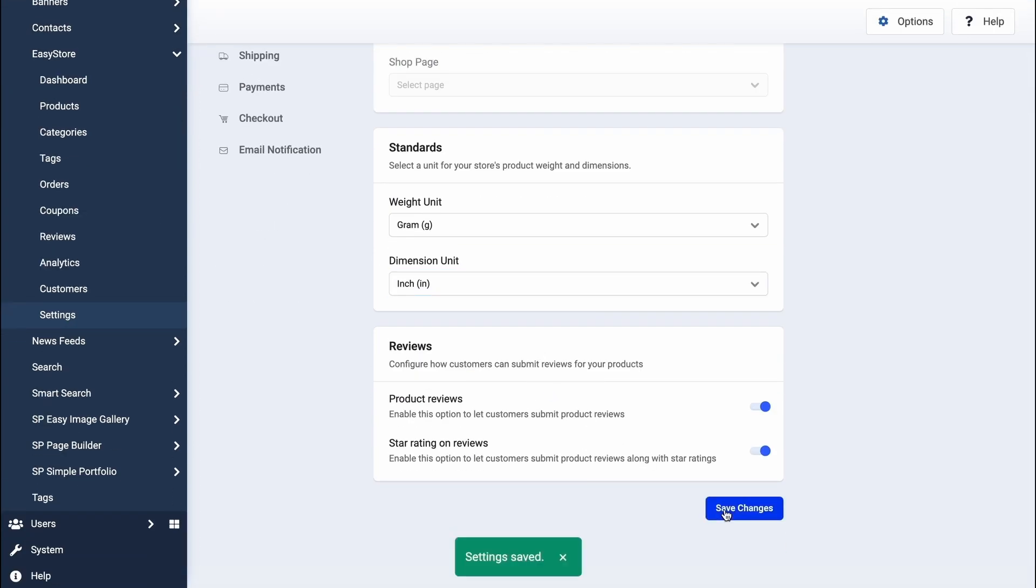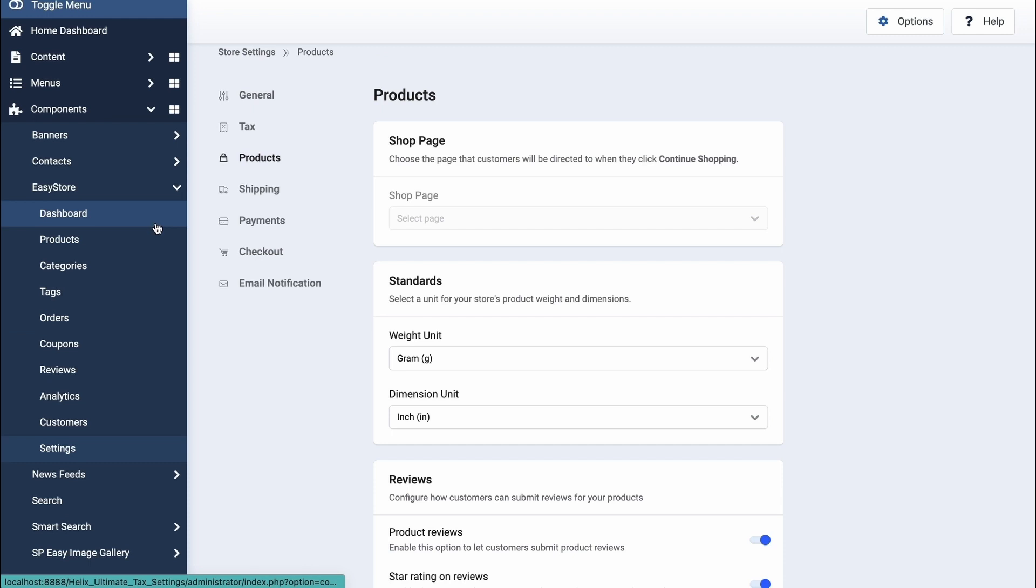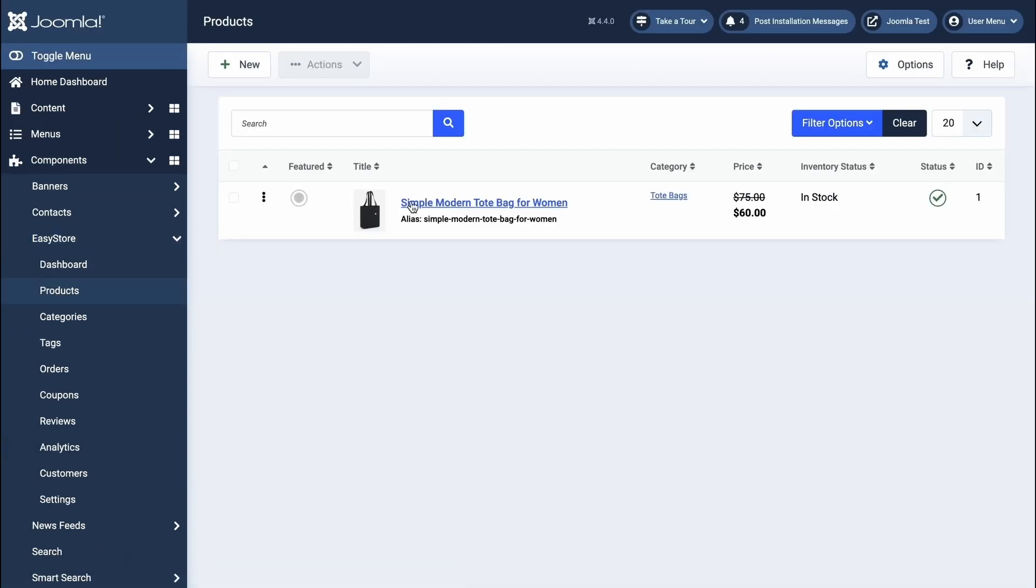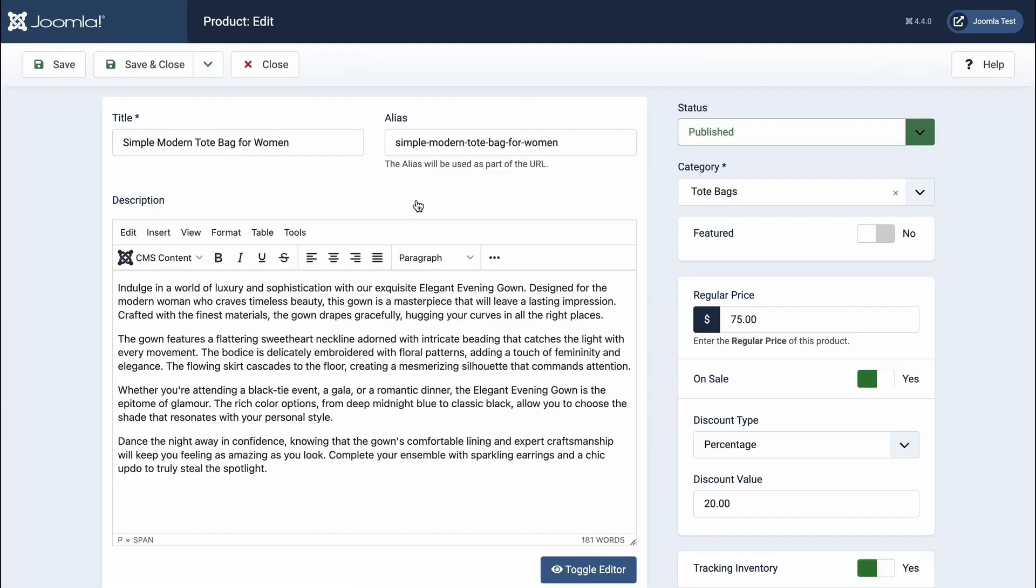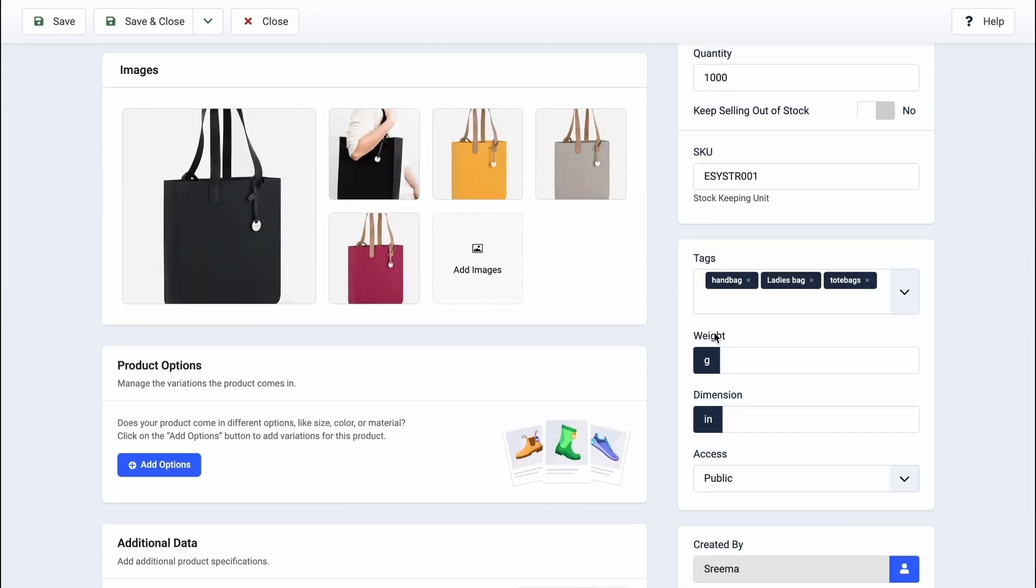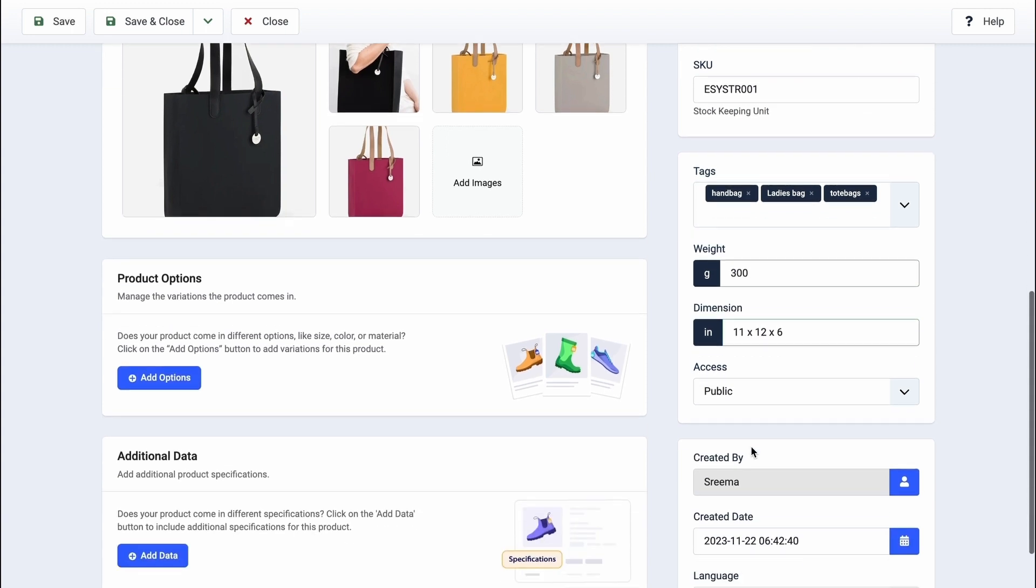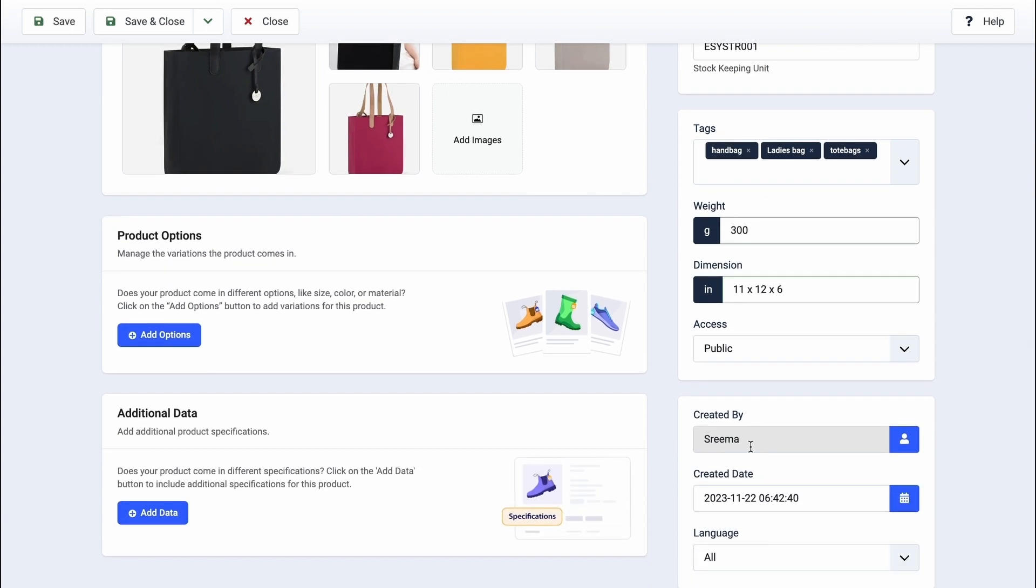Return to your product, and you'll find your preferred units already applied in the respective fields. Set your product's weight and dimensions accordingly. This customization ensures accurate calculations for shipping charges, especially when using the rate-by-weight shipping method. Your product's basic information is all set.